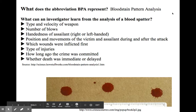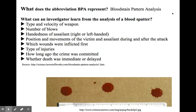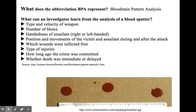We're going to look into bloodstain pattern analysis, also known as BPA. So what can an investigator learn from the analysis of blood spatter? They can learn the type and velocity of the weapon, the number of blows, whether the assailant was right or left-handed, the position and movements of the victim and the assailant during and after the attack, which wounds were inflicted first, the types of injuries, how long ago the crime was committed, and whether death was immediate or delayed.